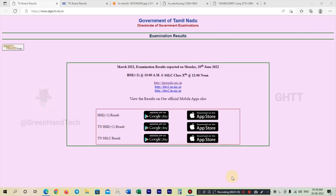If you want to check the result, please check the link provided. First, you will be able to open the homepage. We will look at the electoral section on screen.